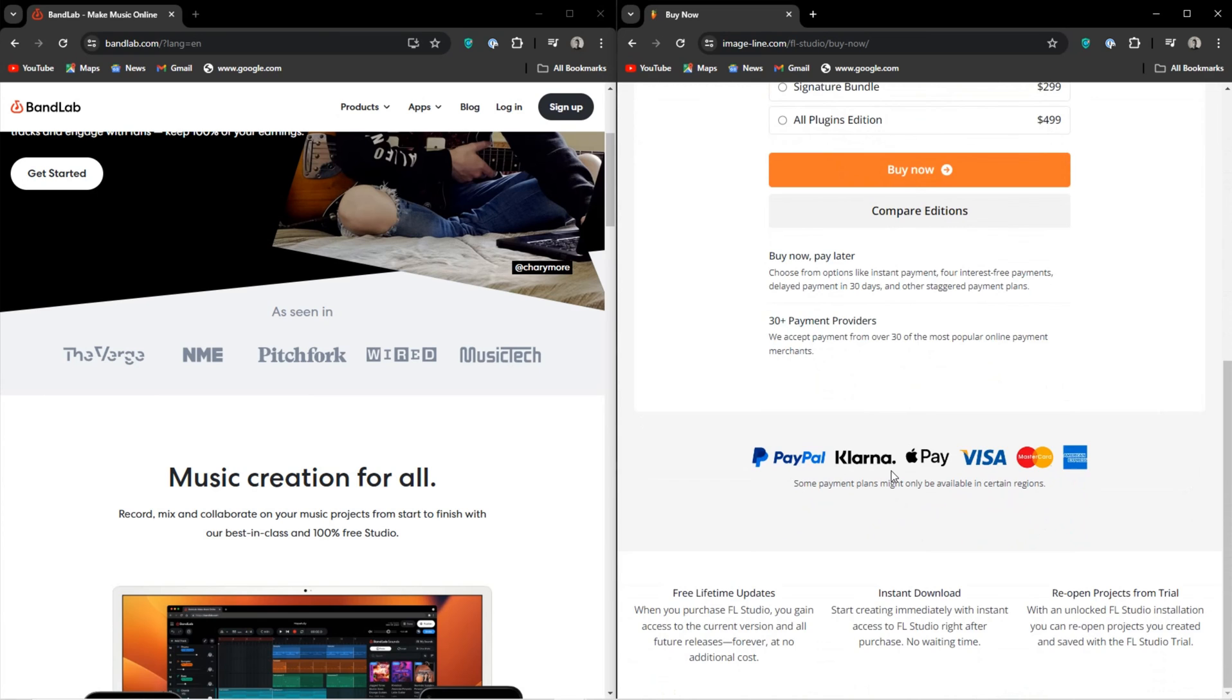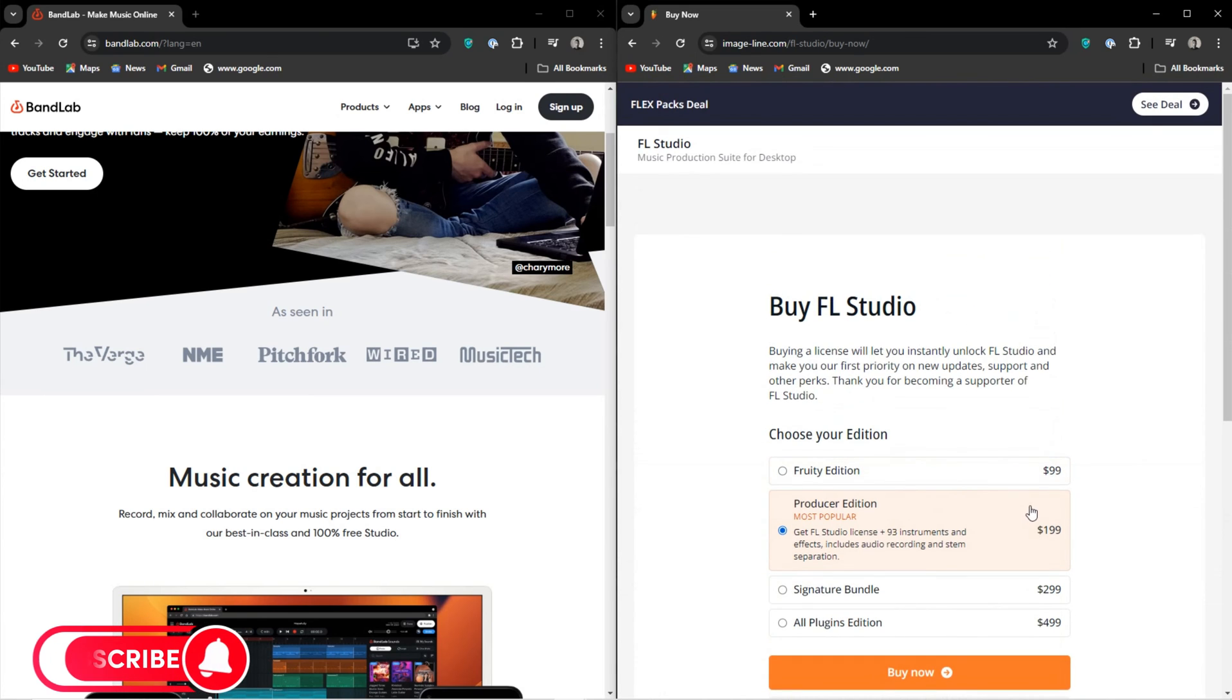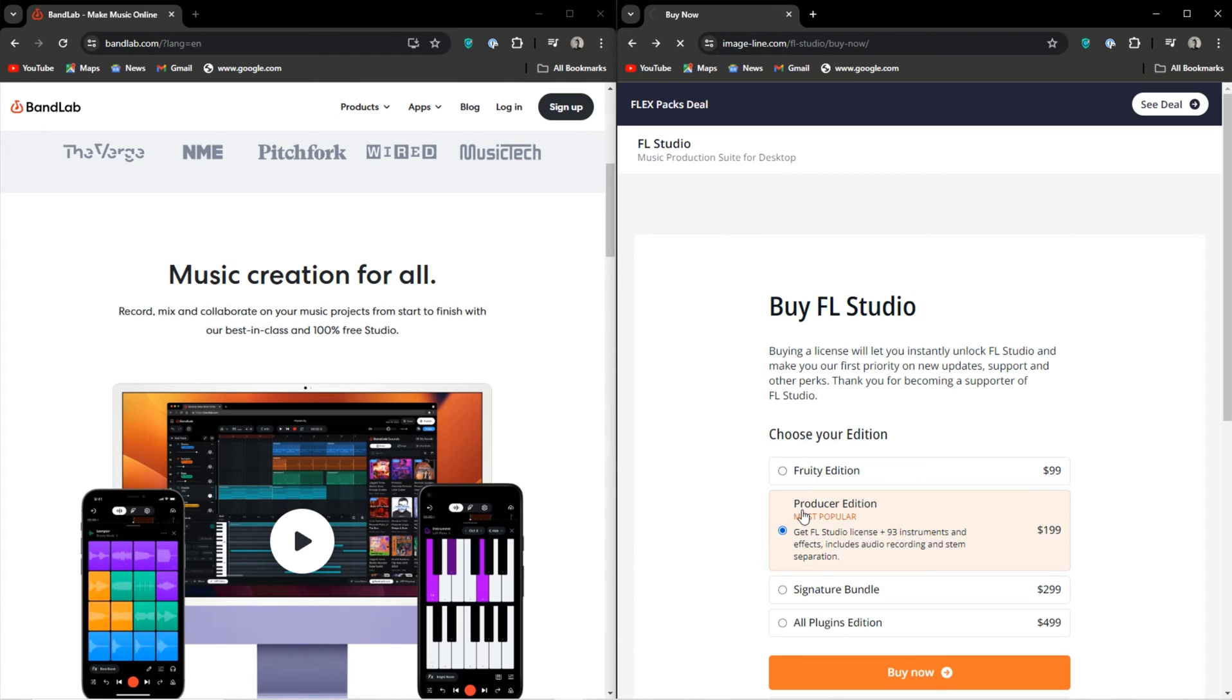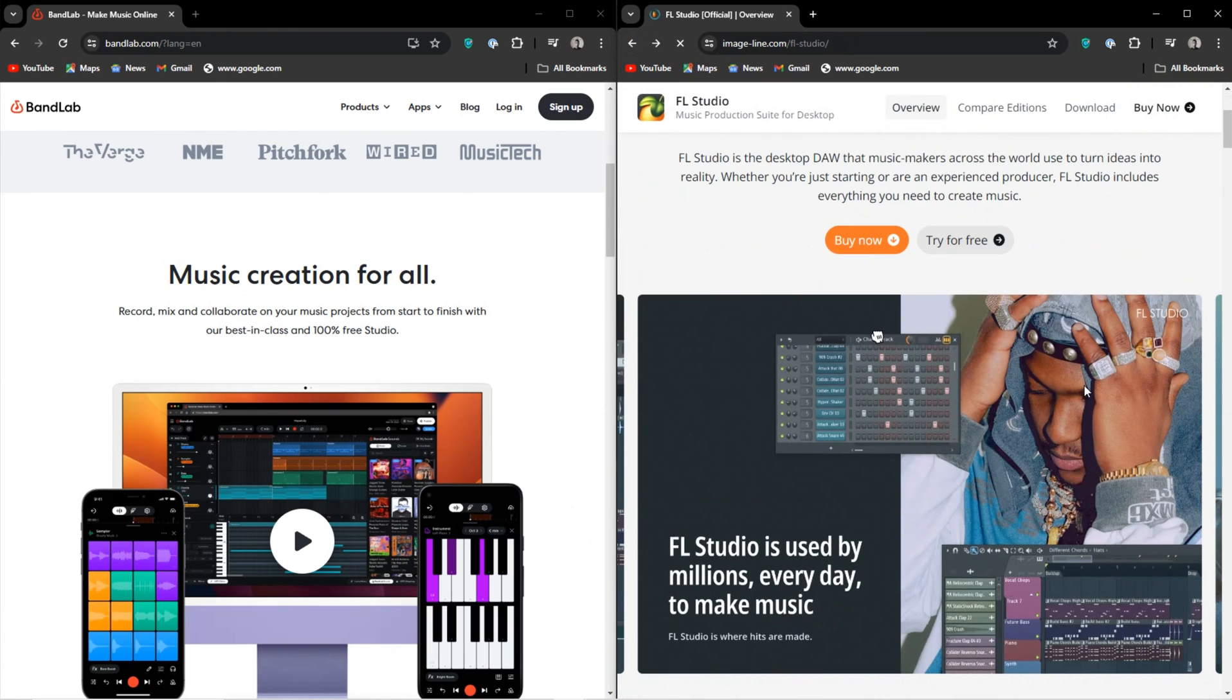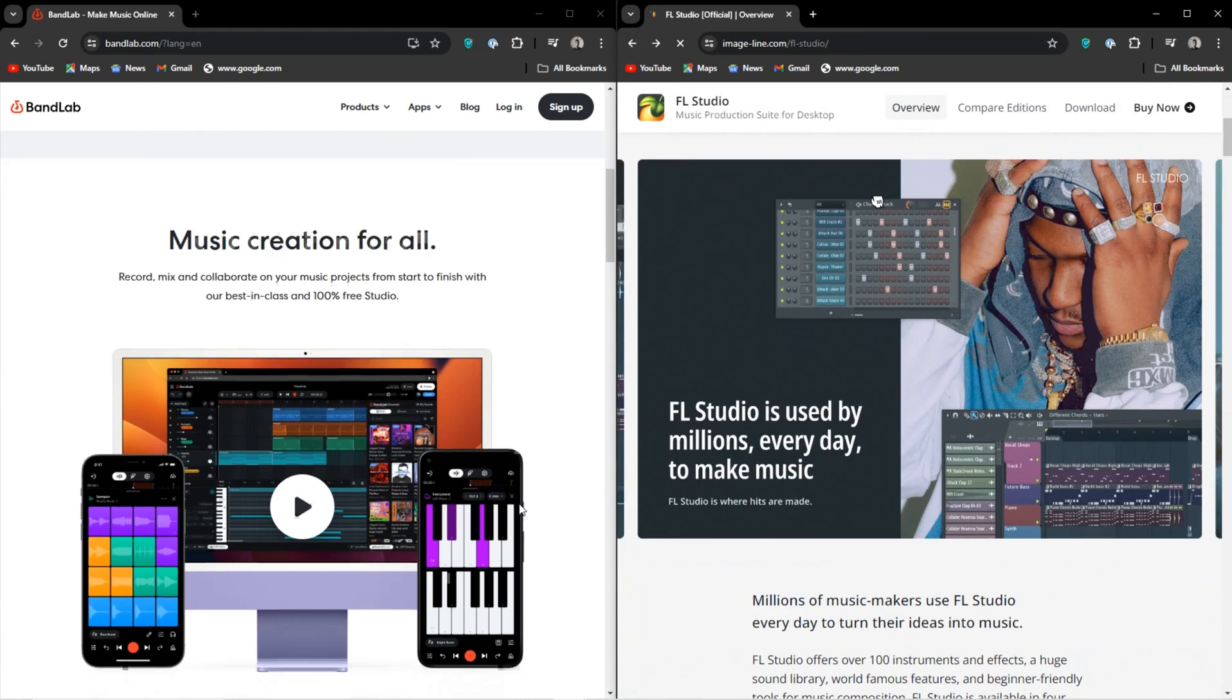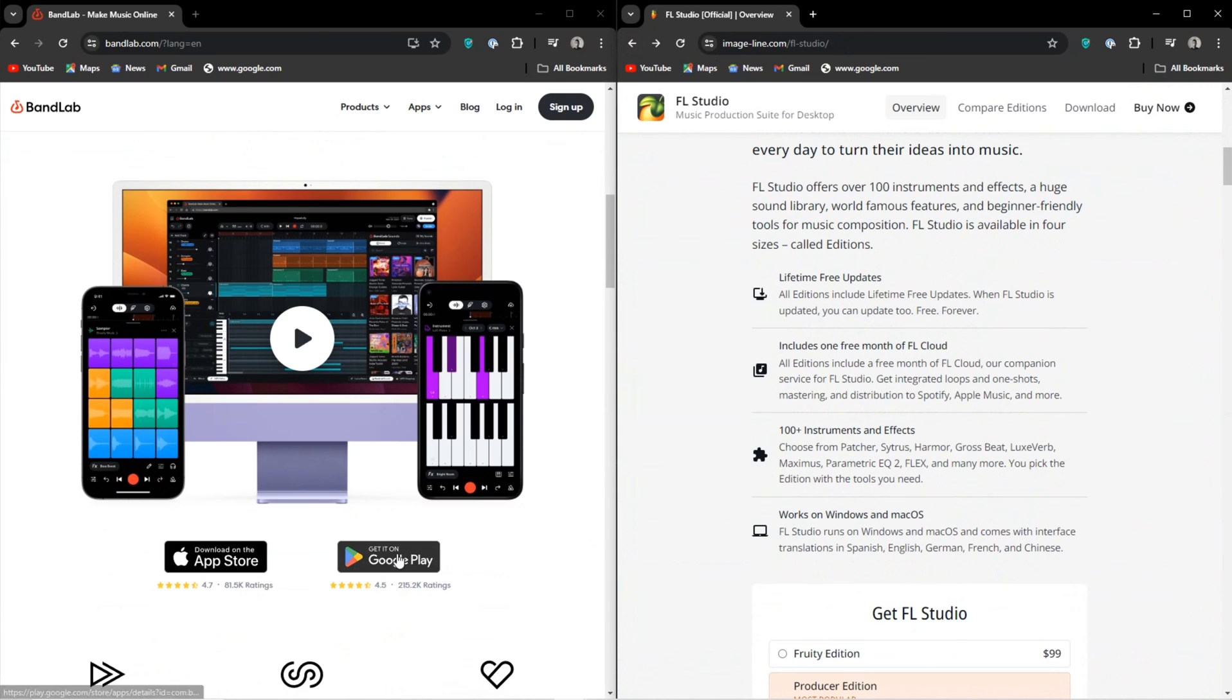Another thing I didn't take into account is that BandLab is cloud-based, so it's likely very light on your CPU versus FL Studio with a bunch of plugins loaded. The benefits of BandLab really end there though.